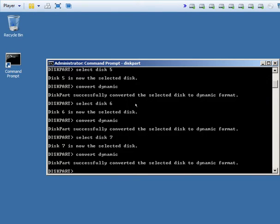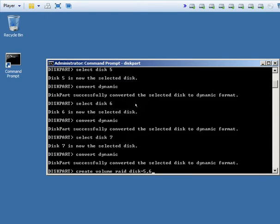Now that I've converted my disks to dynamic, I'm going to create volume RAID disk equals 5, 6, 7.